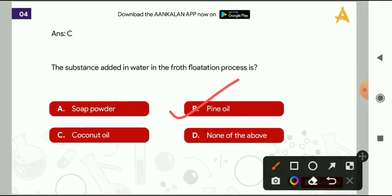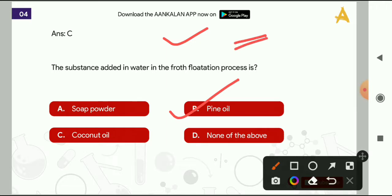Before moving ahead, if you think our content is good and you want to attempt this important test series on a regular basis, then please like our videos, subscribe to our channel, and share the videos among your friends so that they can also get this important test series.